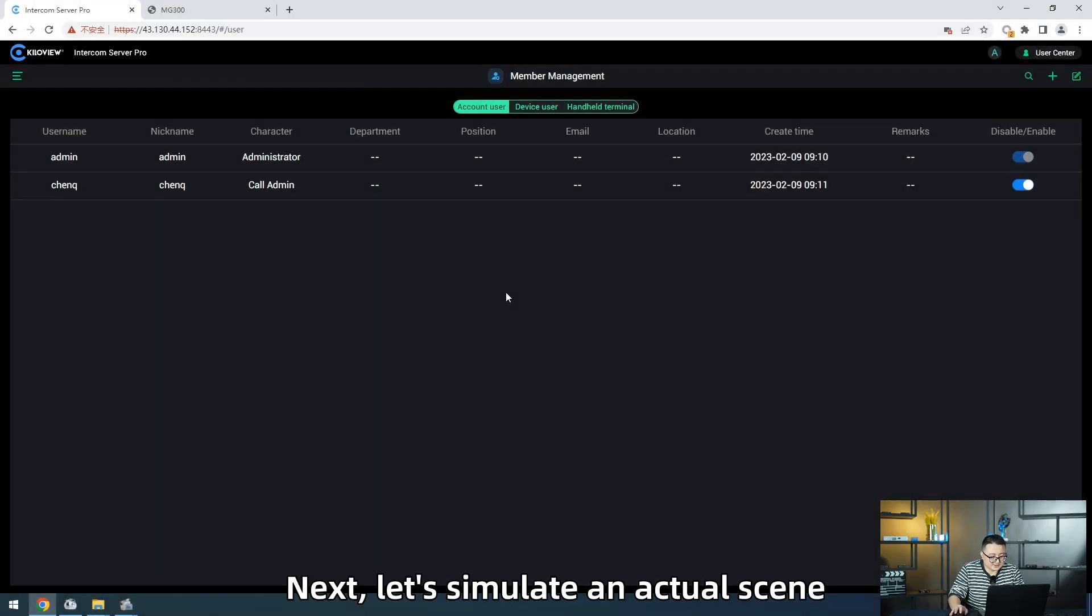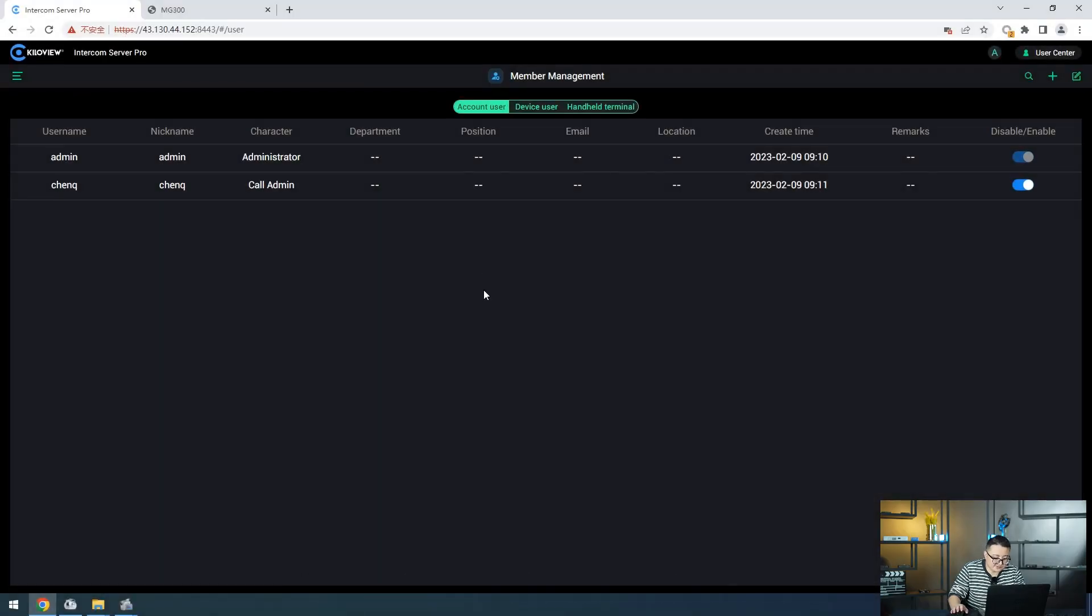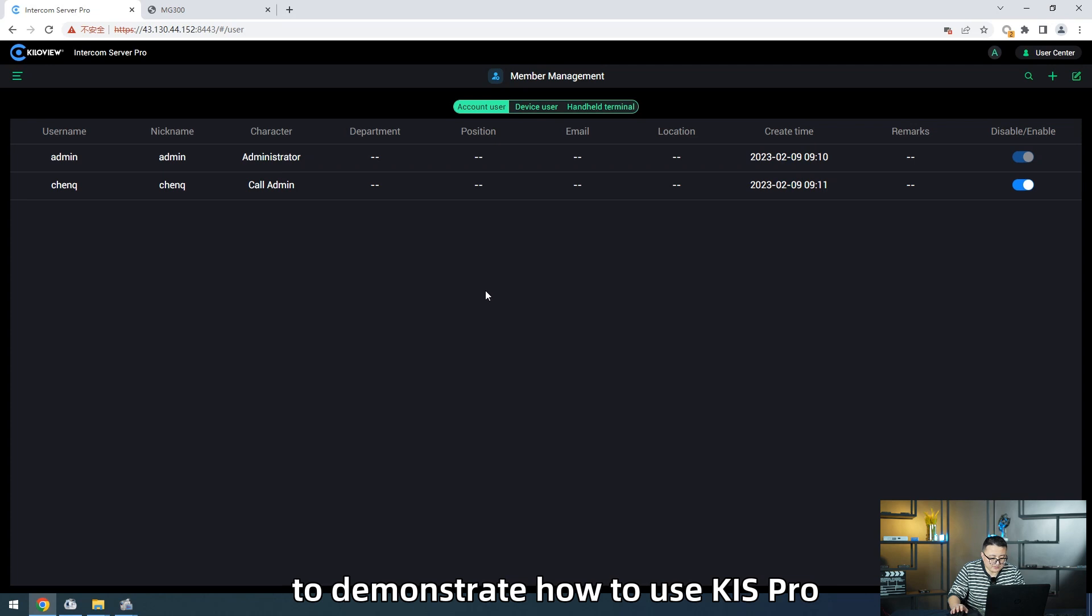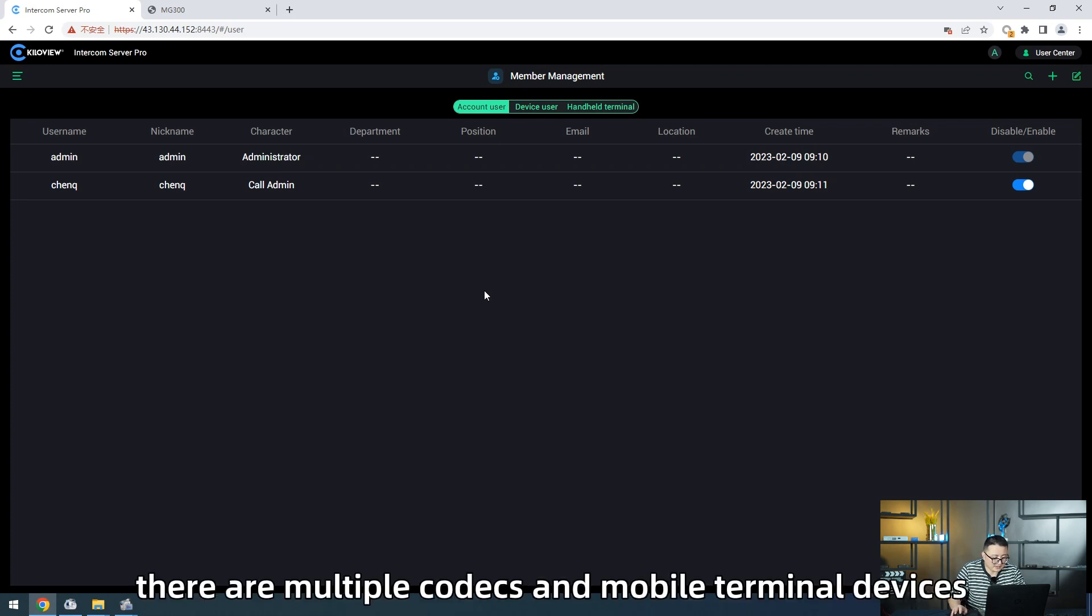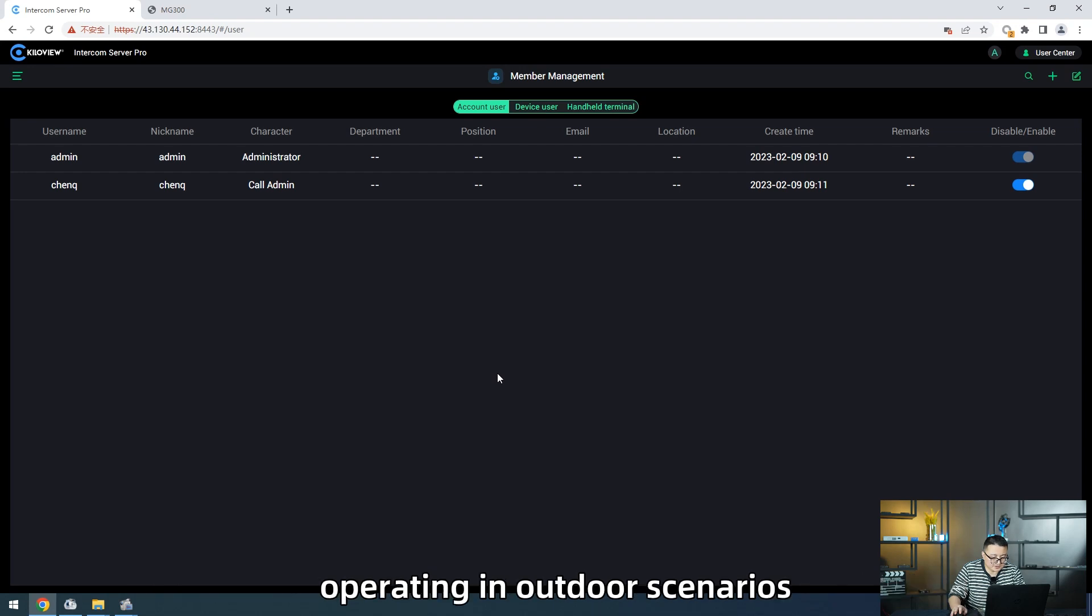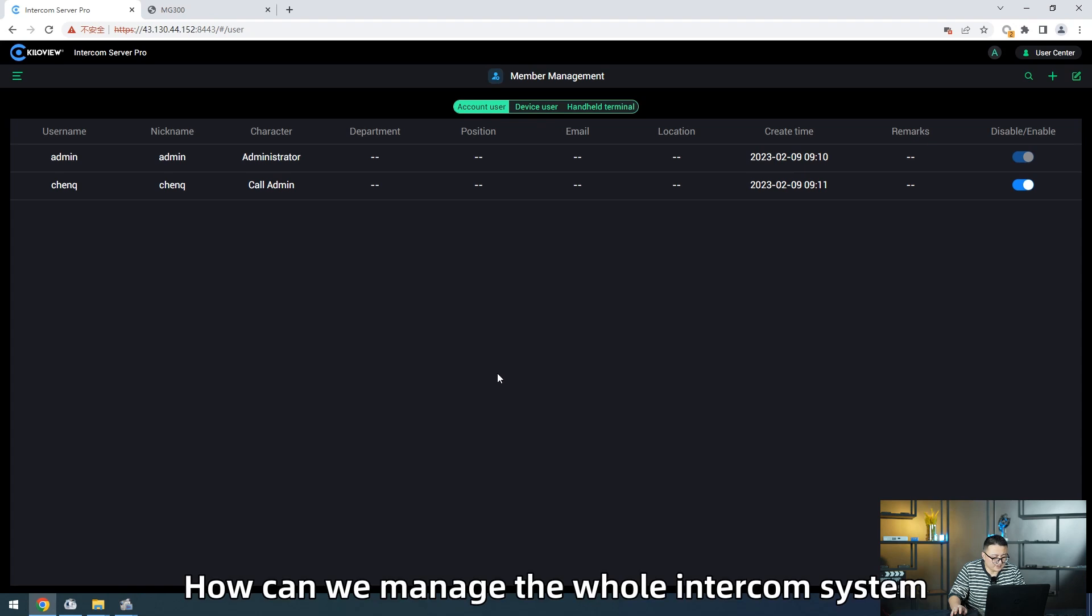Next, let's submit an actual series to demonstrate how to use KIS Pro. For example, there are multiple codecs and mobile terminal devices operations in outdoor scenarios. How can we manage the whole intercom system?